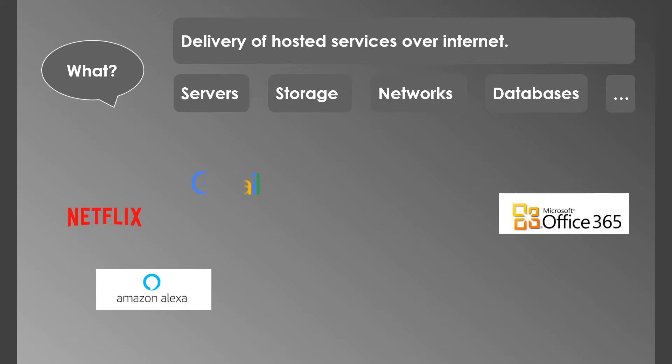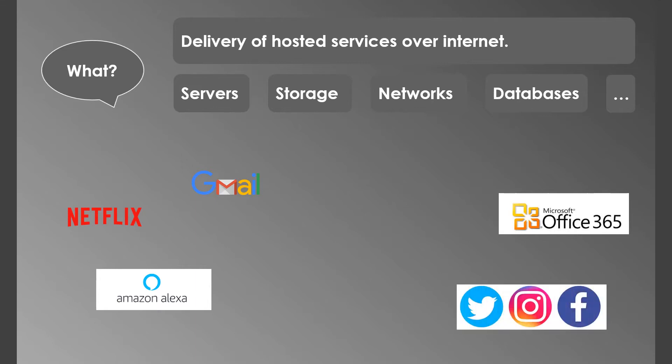One of the most used email services, Gmail, uses cloud for storage. And no big surprise, most of the social networking sites like Facebook, Twitter, and Instagram use cloud as well.